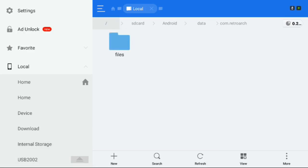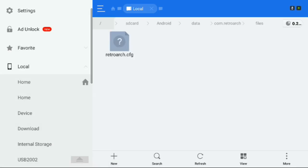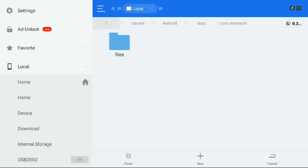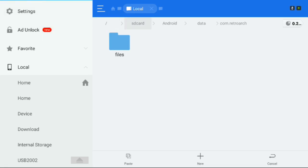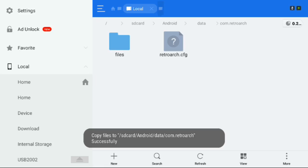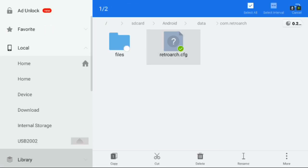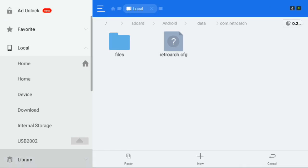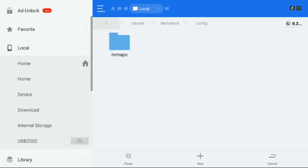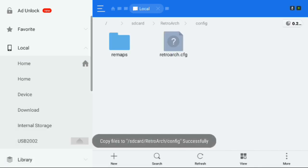Now you'll want to copy that config file again. If you accidentally back out, go back into the files folder, highlight it, press and hold the A button, copy. Then back out and paste it right here as well — that's SD card, Android, data, com.retroarch, right next to the files folder. That's place two. Copy it once again, go to internal storage, scroll down and find RetroArch, go into the configs folder, and paste it again. That's place three.